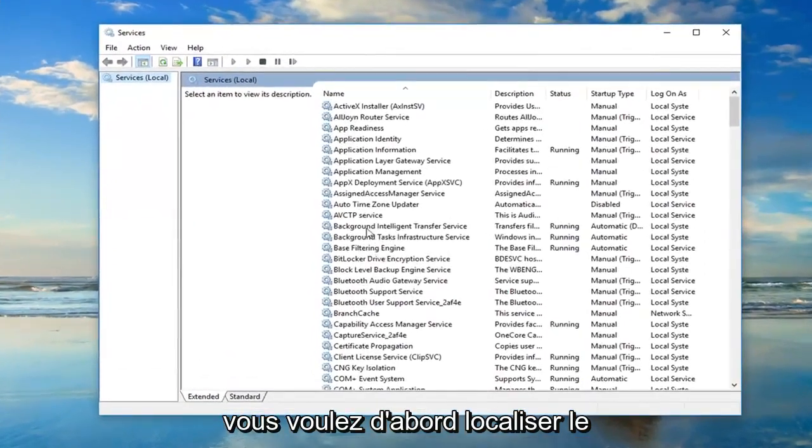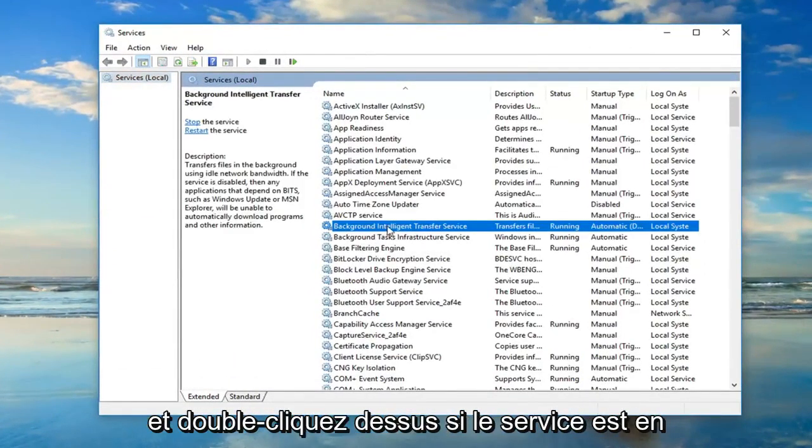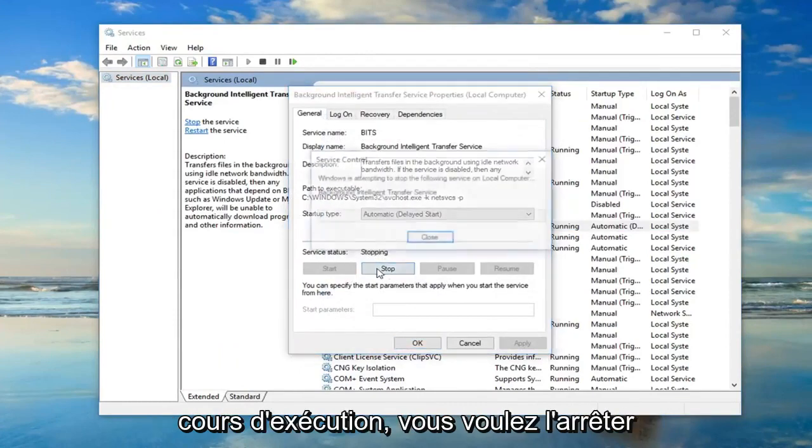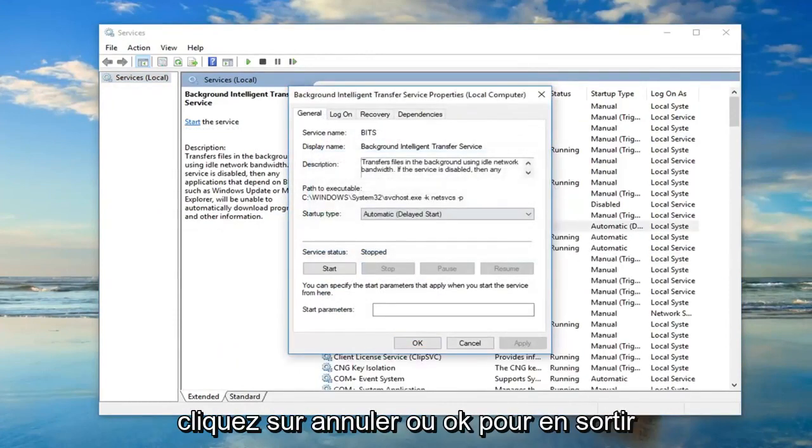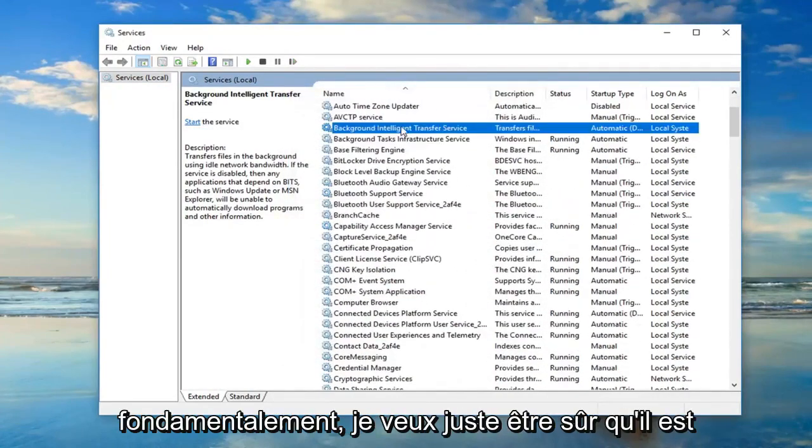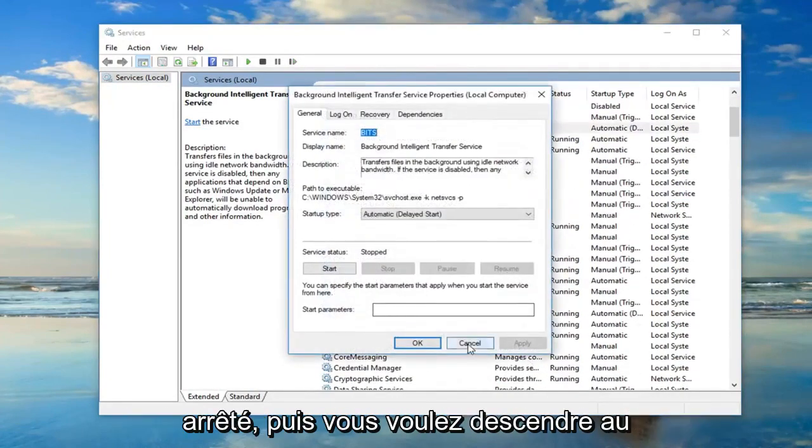Now you want to first locate the background intelligent transfer service and double click on it. If server status says running you want to stop it. Click cancel or OK to get out of that. You just want to make sure it's stopped.